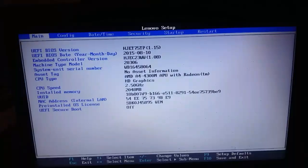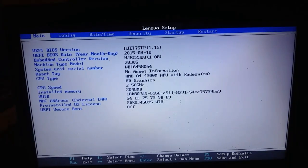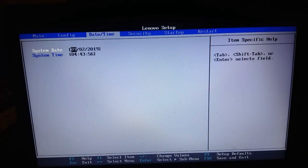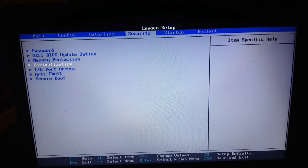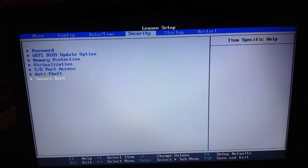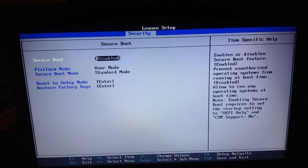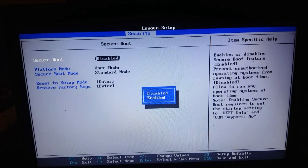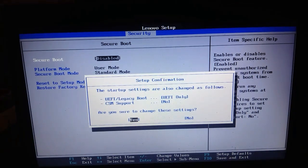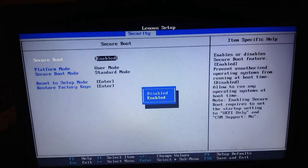Let's go to the BIOS settings. Select Secure Boot, then select Security Boot and set it to Disable.